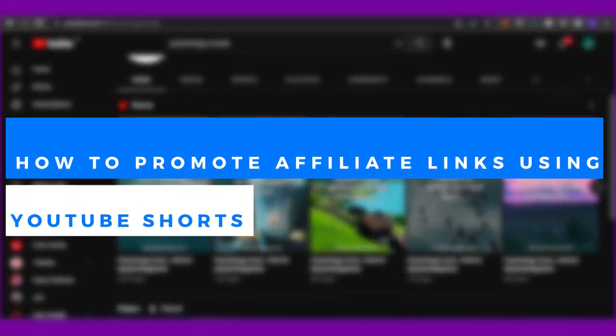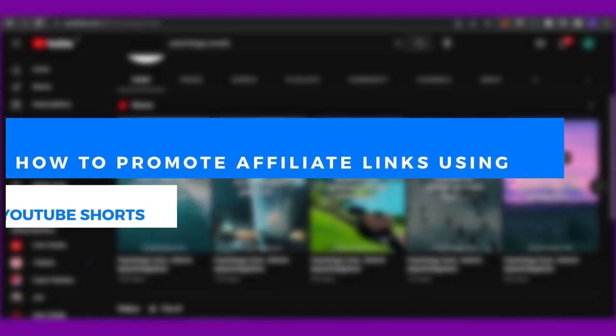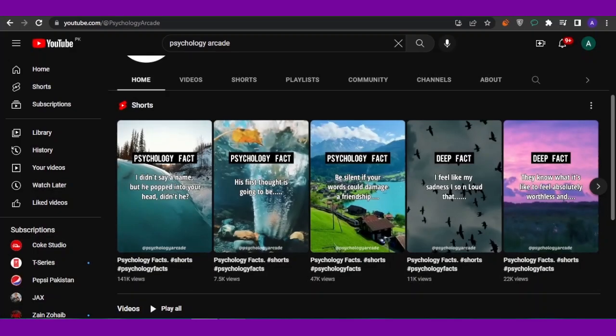How to promote affiliate links using YouTube Shorts. YouTube Shorts are very common these days — they cover many different subjects and niches, usually around 10 to 15 seconds long. To promote your affiliate links on YouTube Shorts, you need some strategies, a niche, and to upload content with your link added. I'll show you tips and tricks in a step-by-step procedure, so watch till the end.